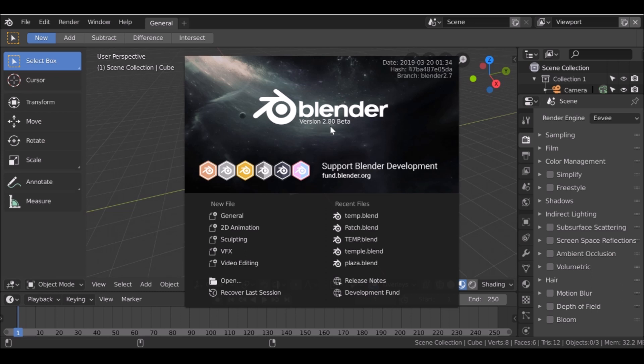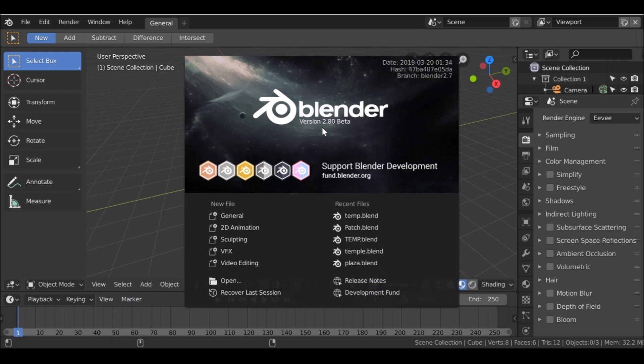So we're using Blender 2.8 but this can be done in Blender 2.7. There may just be a few little differences in the process but essentially the compositing and the masking will be the same. So if you want to follow along in Blender 2.79 or Blender 2.8, it's entirely up to you. If you do want to download 2.8 just remember it is in beta, so there may still be some problems. Just keep that in mind.